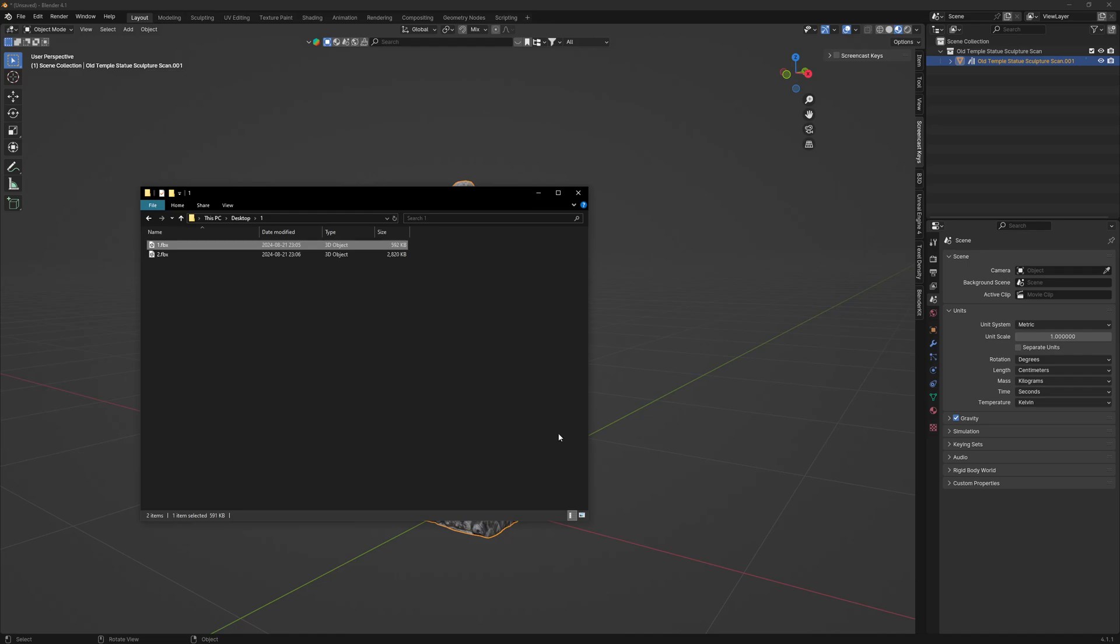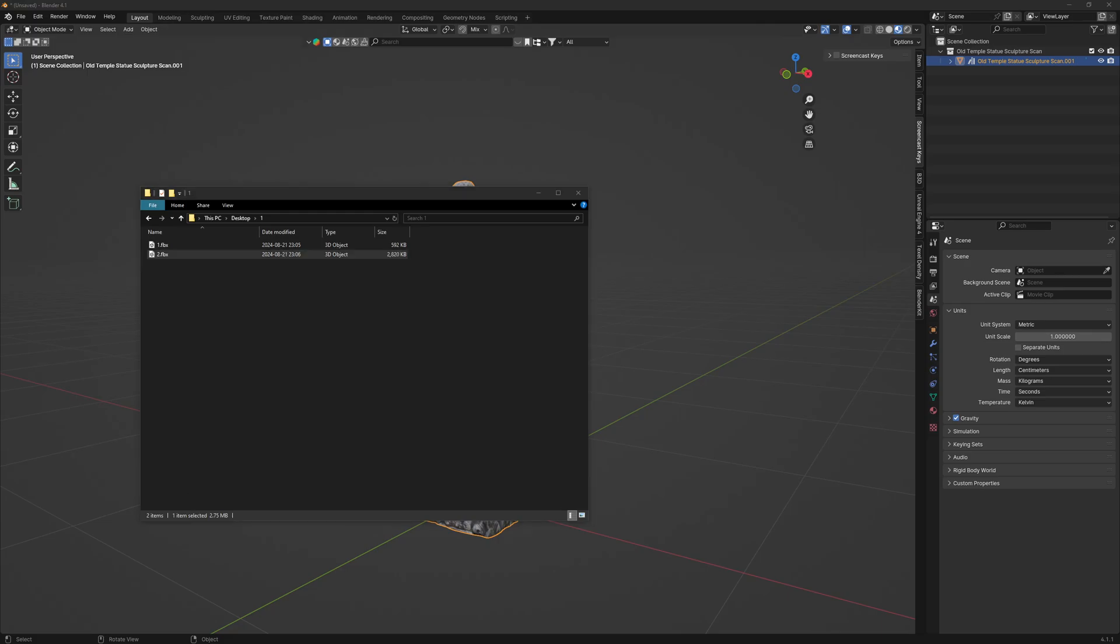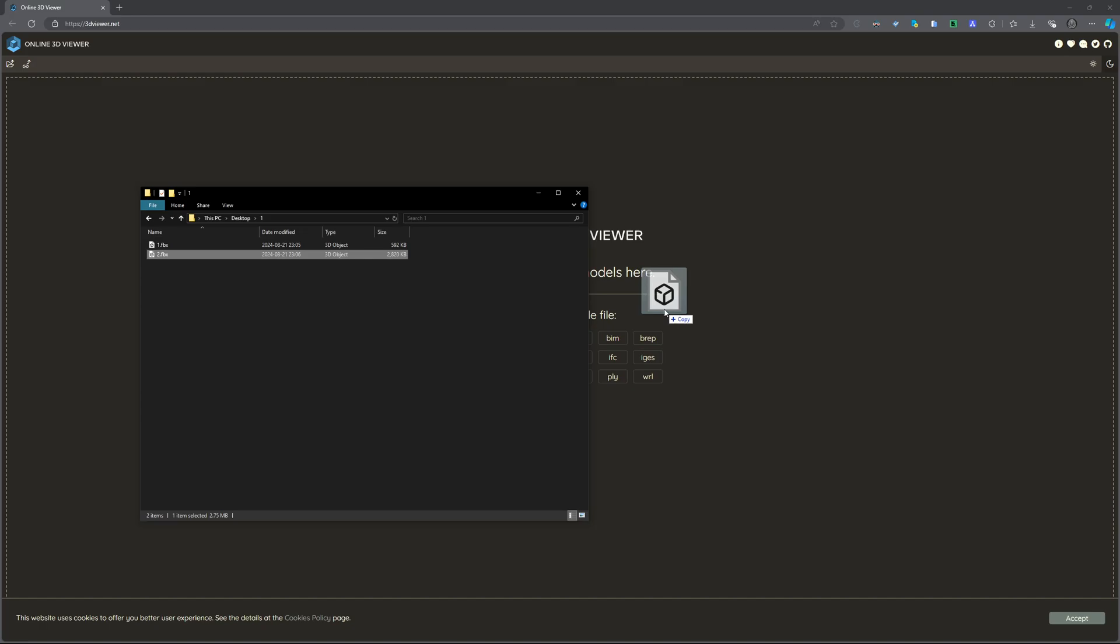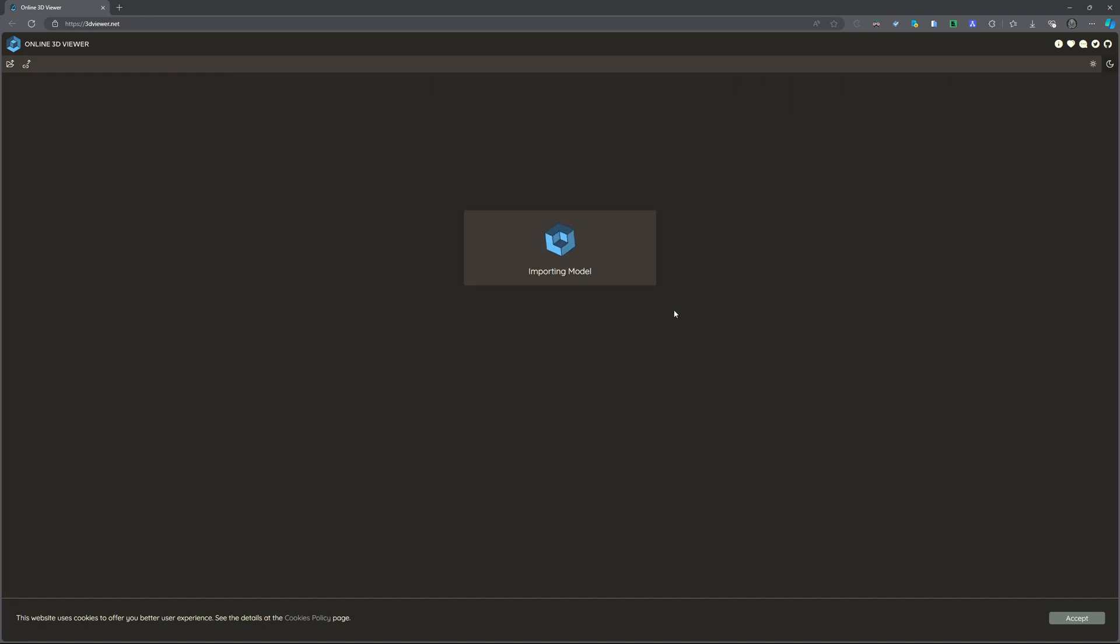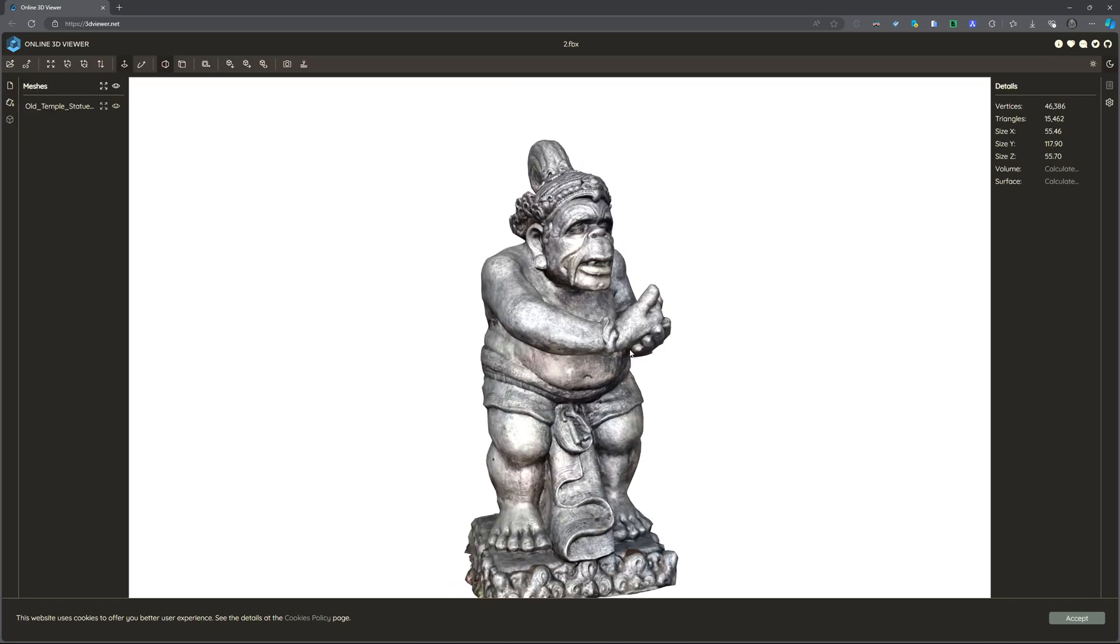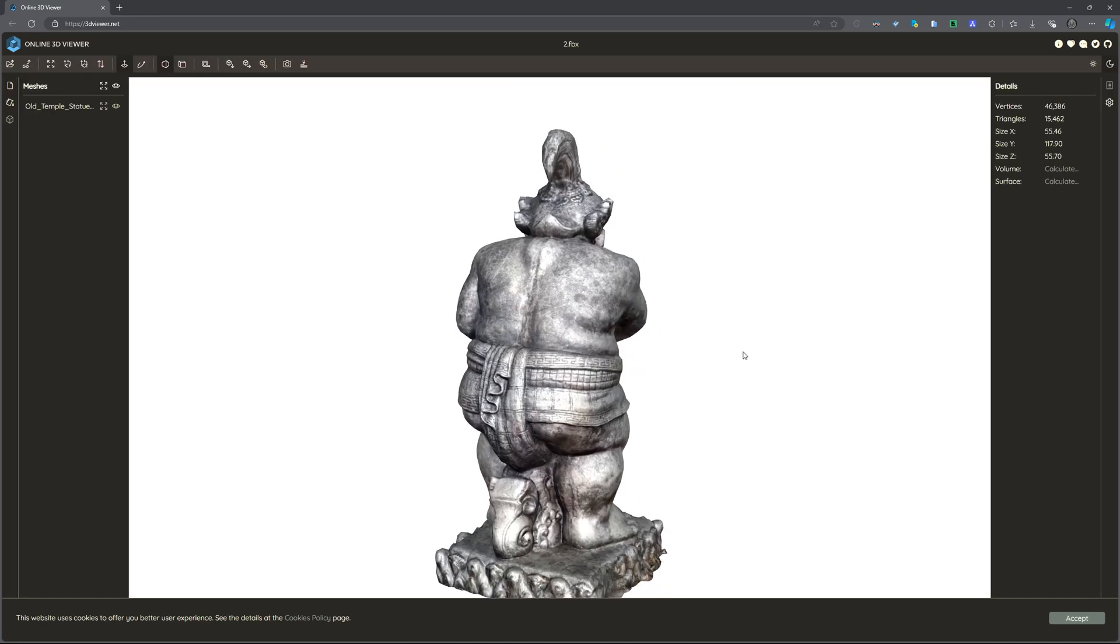We come back to our folder. Now you see it is almost 3 MB. If we go back to our 3D viewer and add our model, now you see it is with the texture.